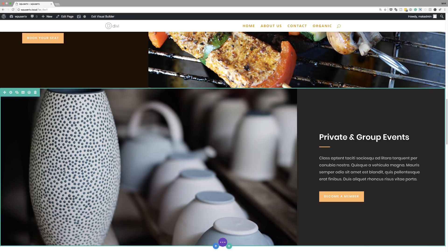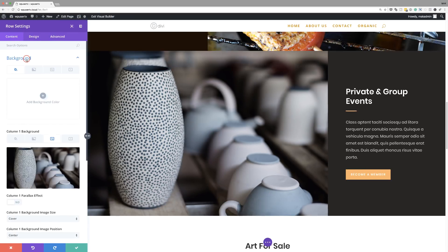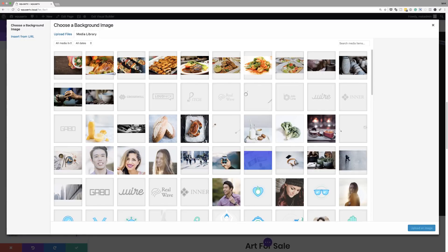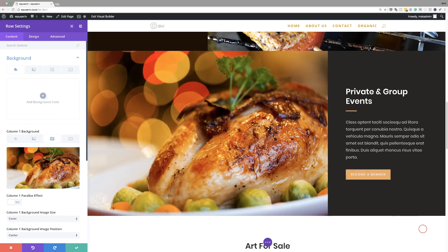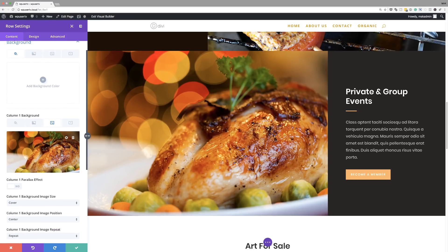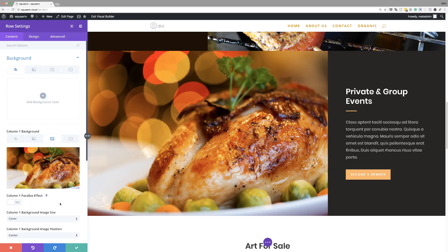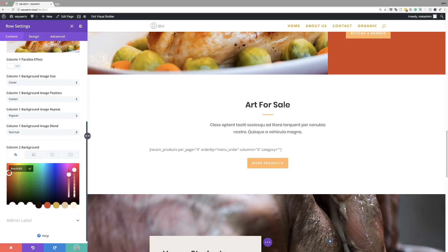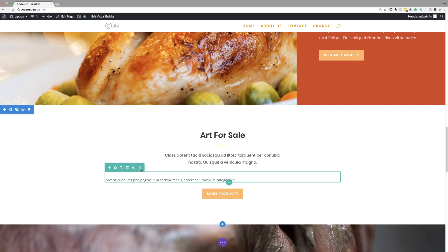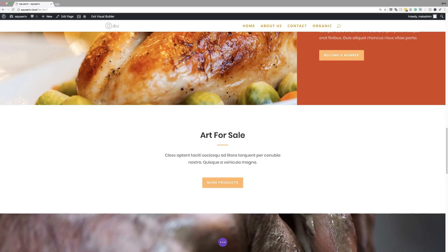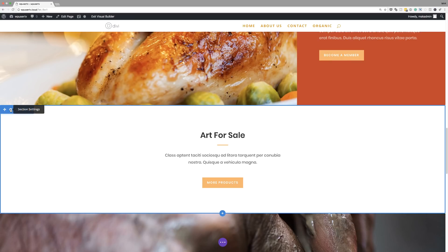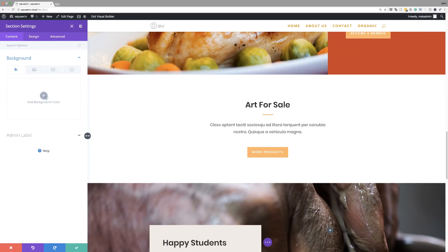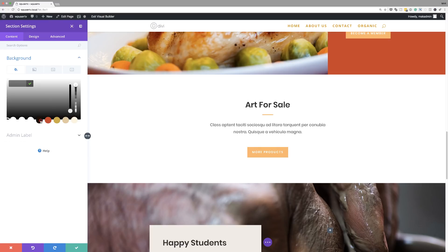We need to work on the next section. I'm going to do the same thing: go into my row settings, click on Background, and change my background image. I'm going to click the plus button to add my image — I'm going to go with this chicken image. Click Upload an Image. Then over here on the right, we also need to change that color, so I'm going to go to Column Two Background and add my color. Let's get rid of this row — we don't need it right now. I'm going to add a color to this section by going into my section settings and clicking on Background.